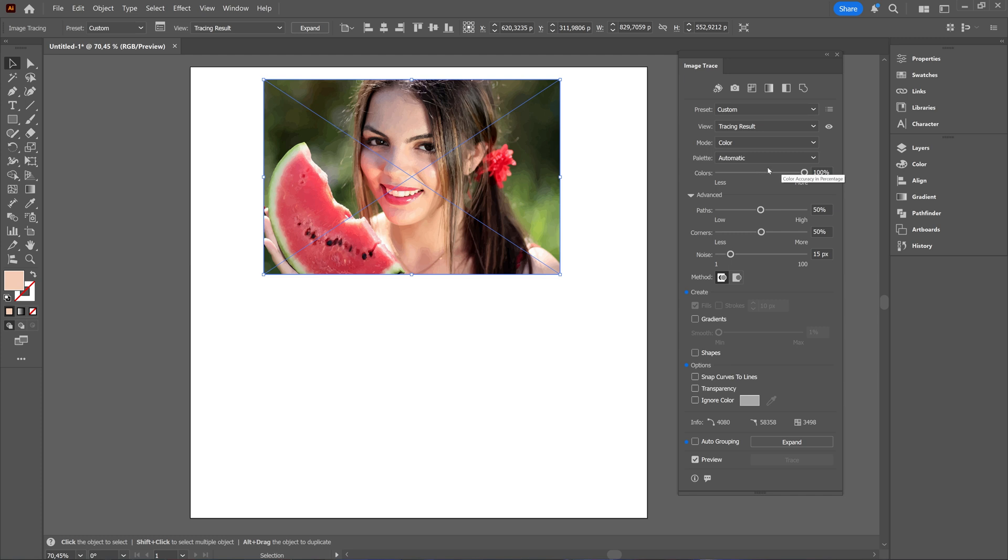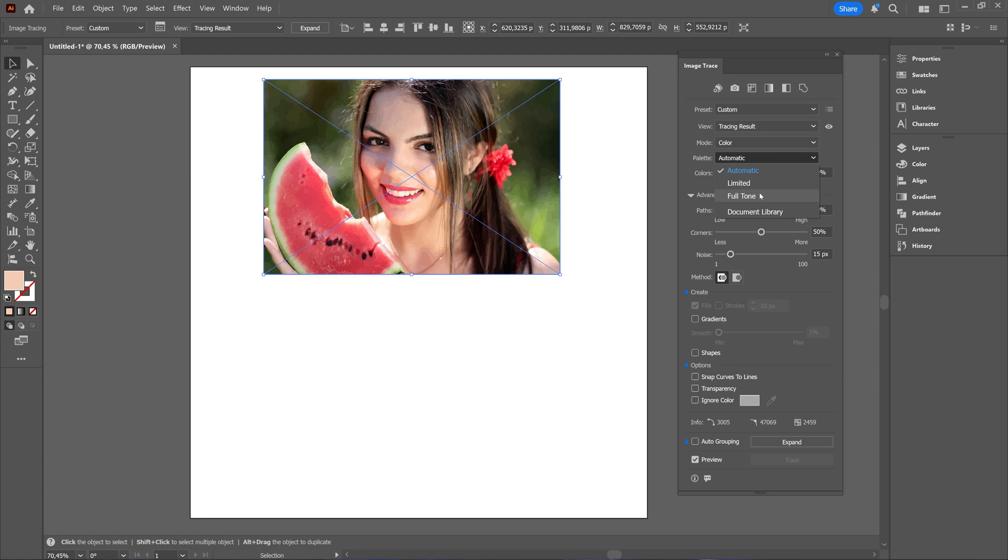Colors accuracy in percentage you can decrease or increase. That's when you choose the automatic. It's not there when you choose to have limited or full tone. So if you choose limited you can adjust the colors.